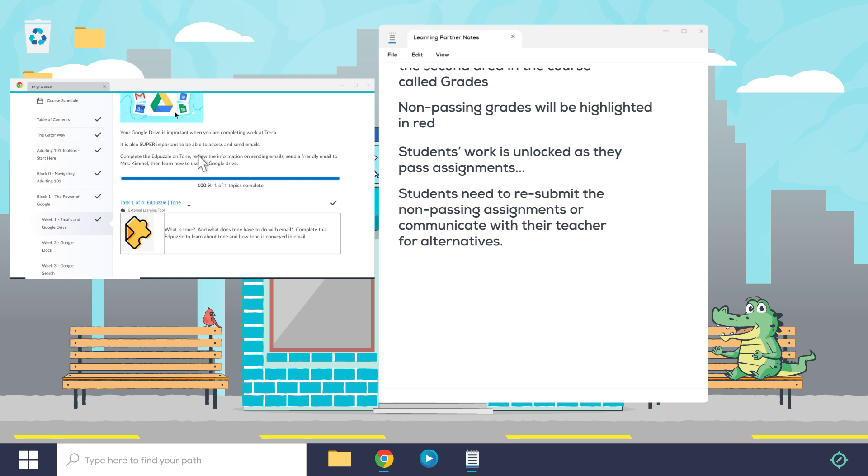So now that we've gone through some of those things, let's do a little bit of review. Brightspace is the main tool used at Treka for all students' work, and successful learning partners need to know how to navigate its interface.